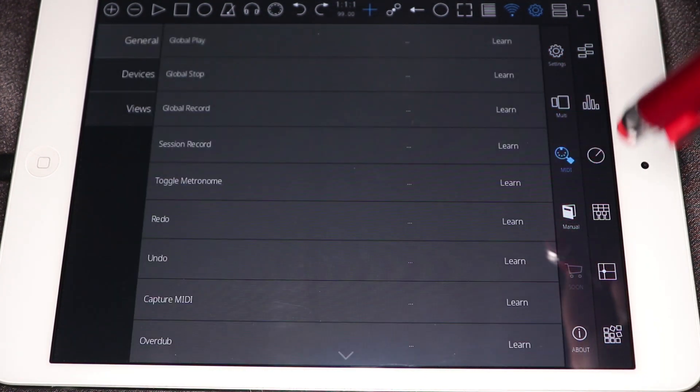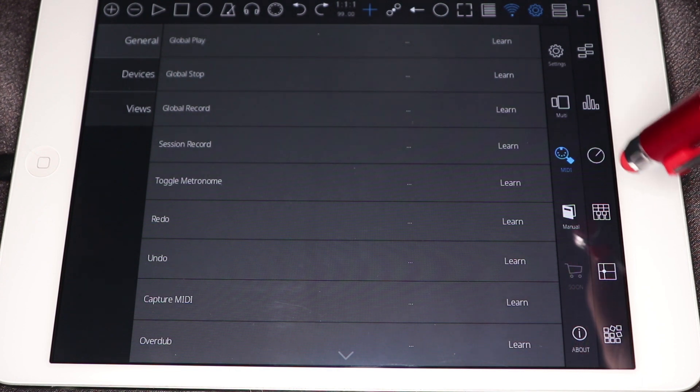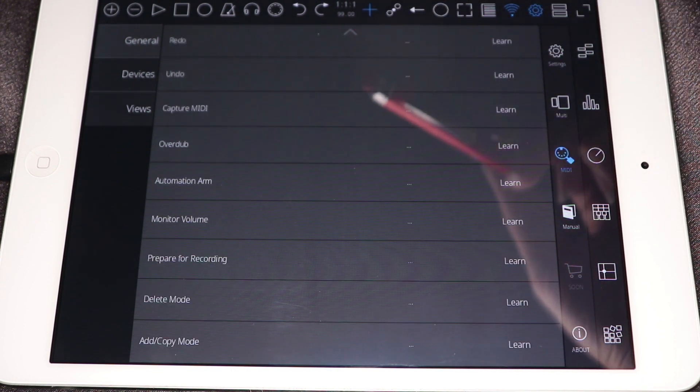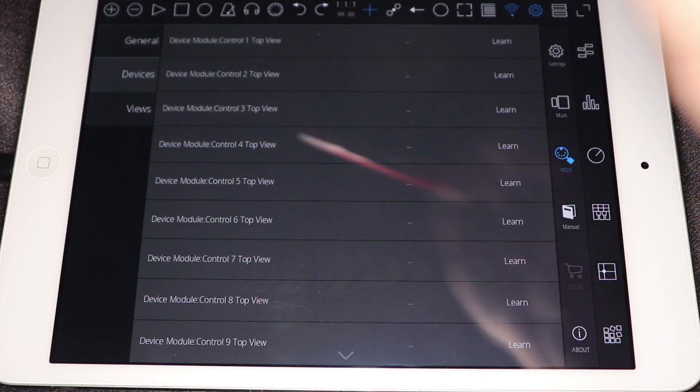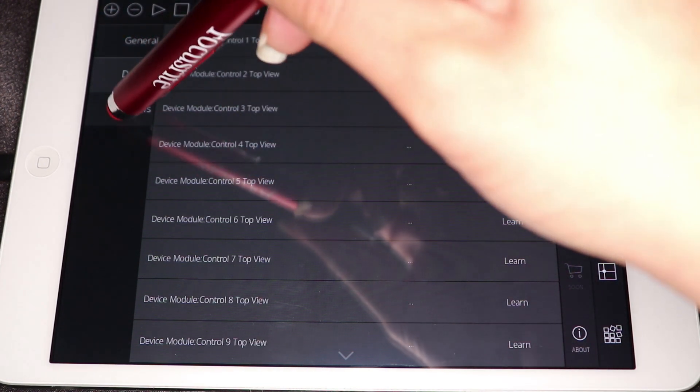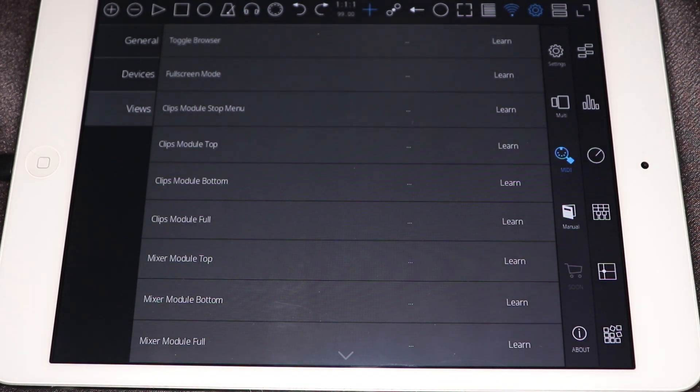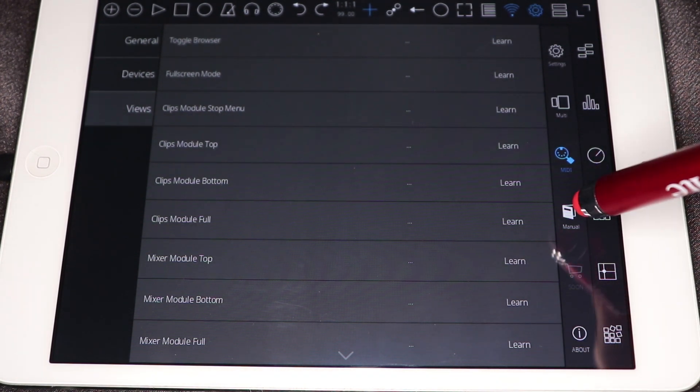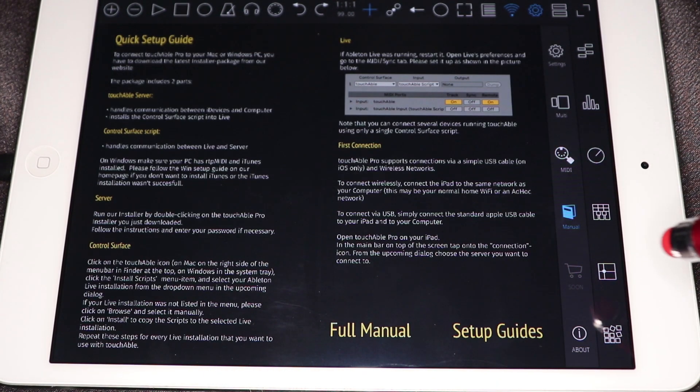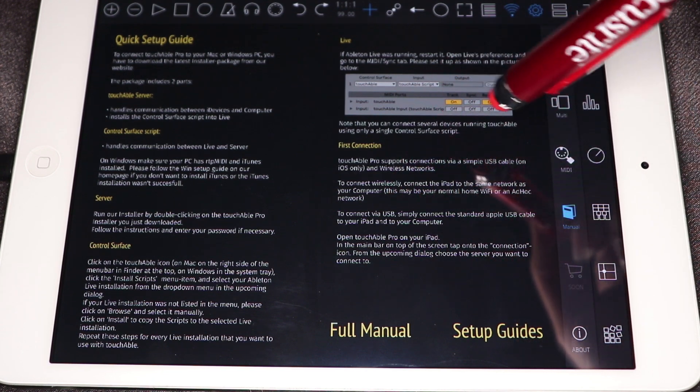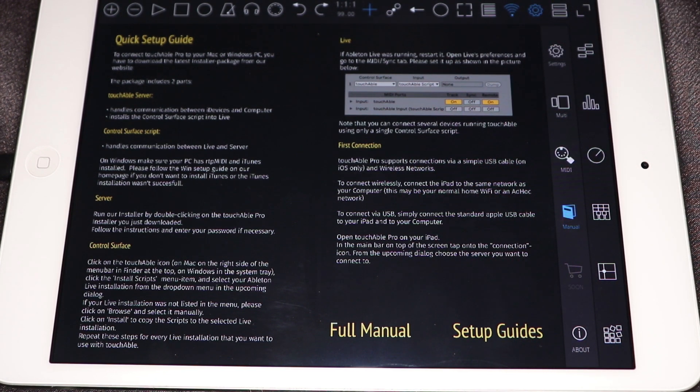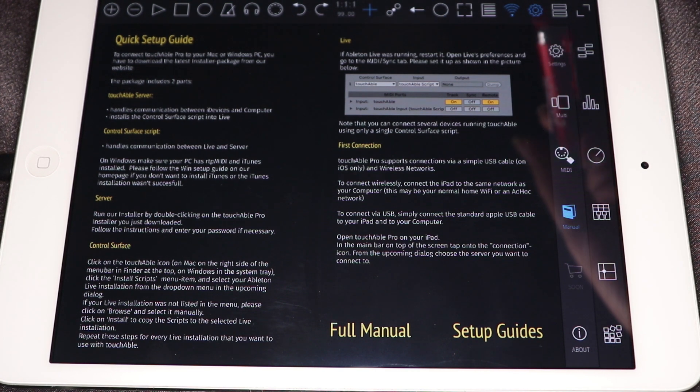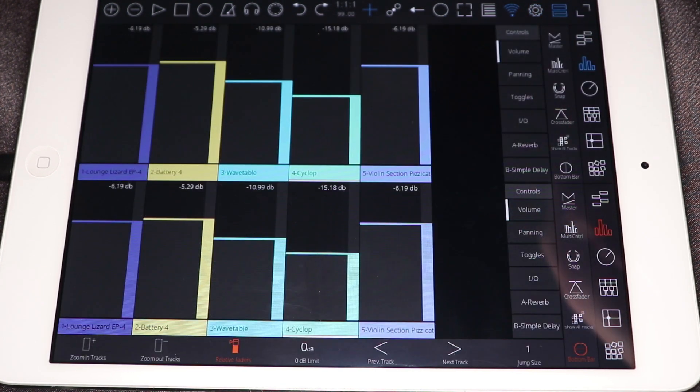But I do a lot of my work in arrangement view versus session view. So, I don't do too much with clips anymore. Everything is pretty much done in arrangement, but if I do start doing more session view things, I can see myself in there. But yeah, there's this quick setup guide and also access to the full manual in here. We're going to jump ahead back over to the main view.